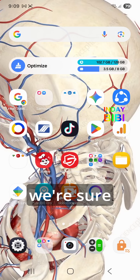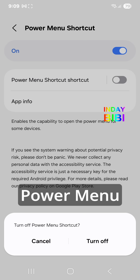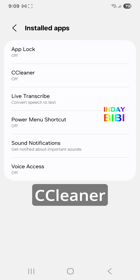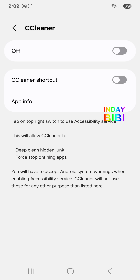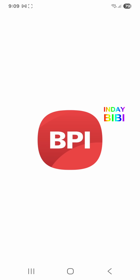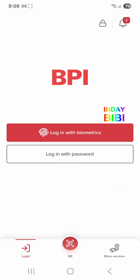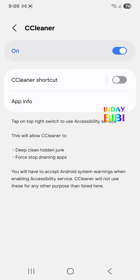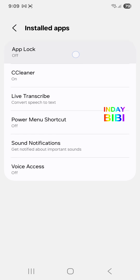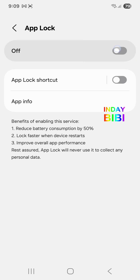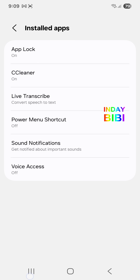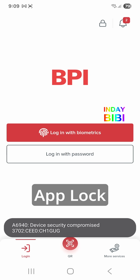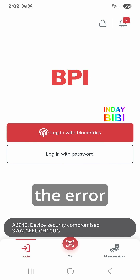Okay, now we're sure that Power Menu is not the problem. Let's try See Cleaner — okay, See Cleaner is good. Then App Lock — yep, App Lock triggers the error.